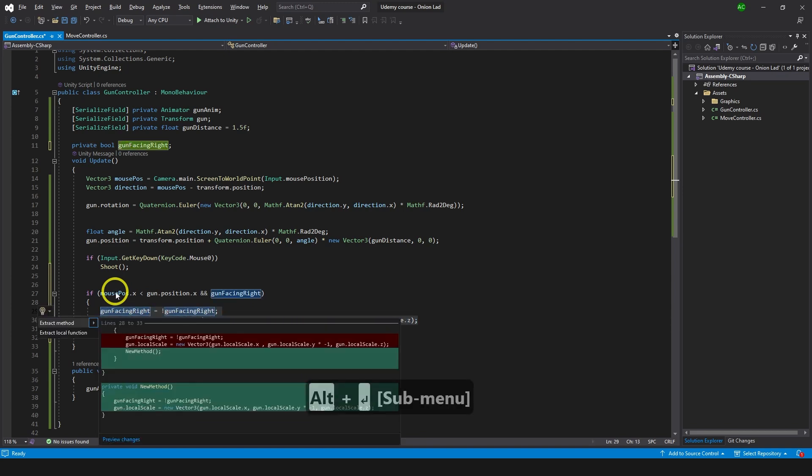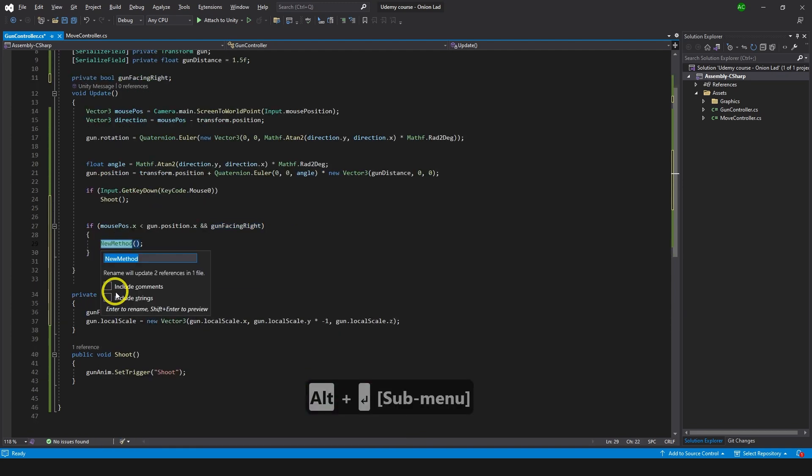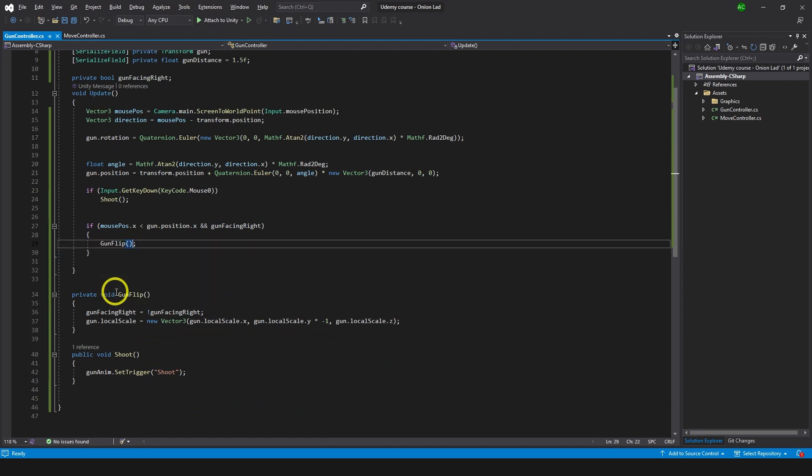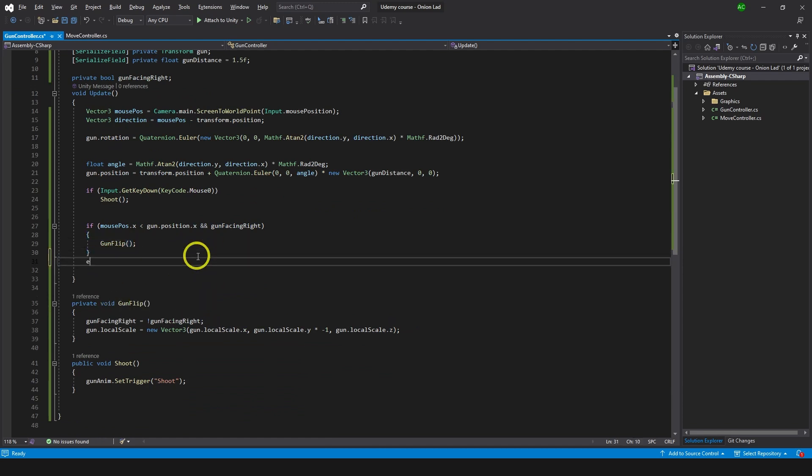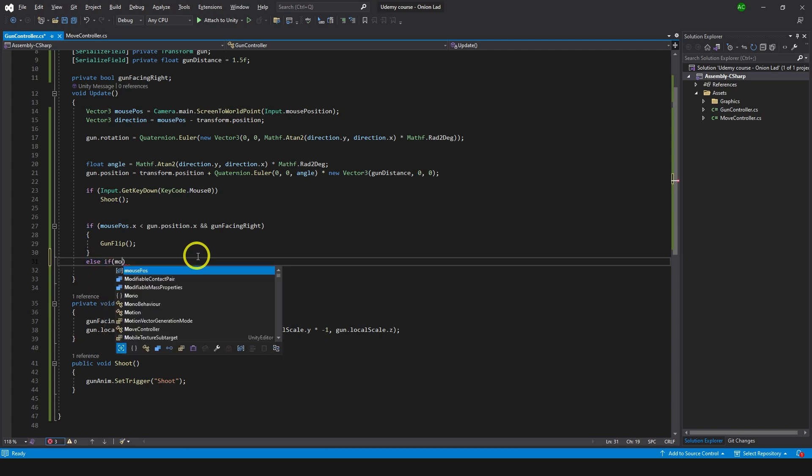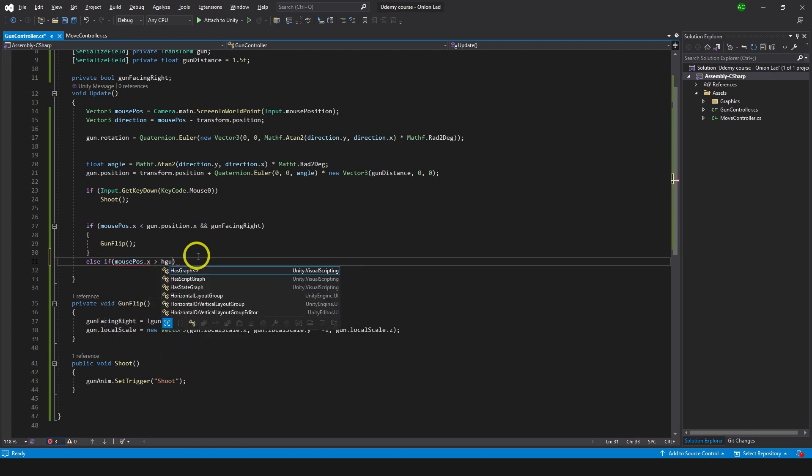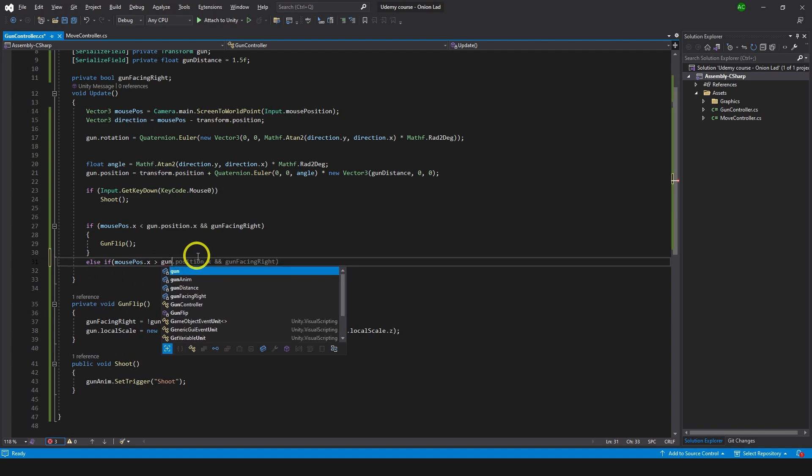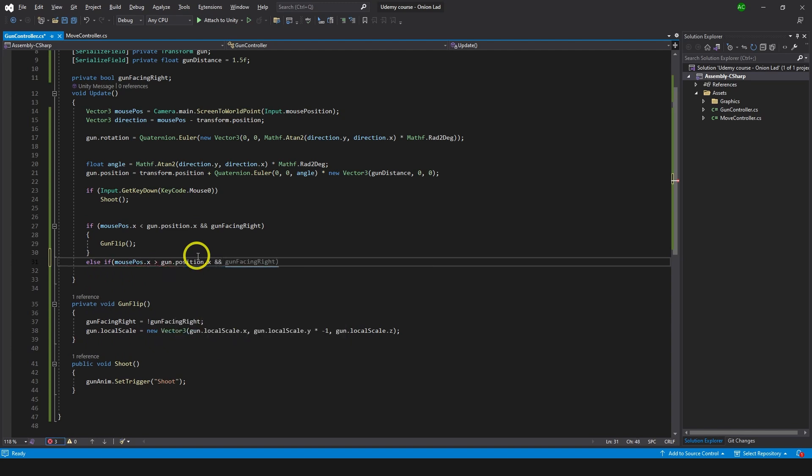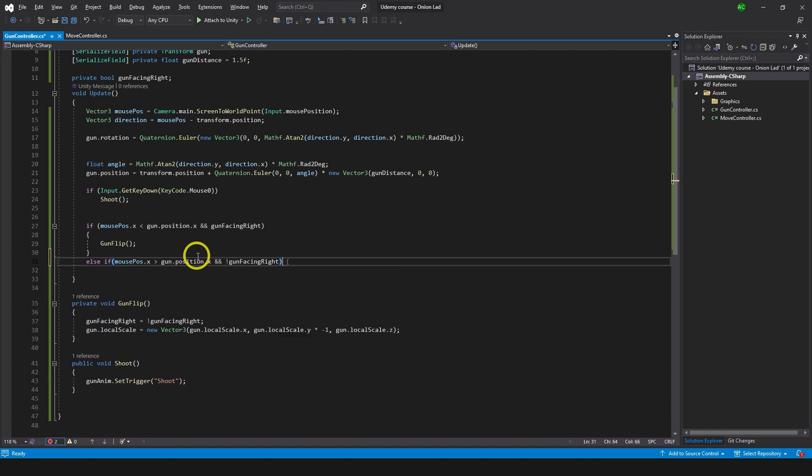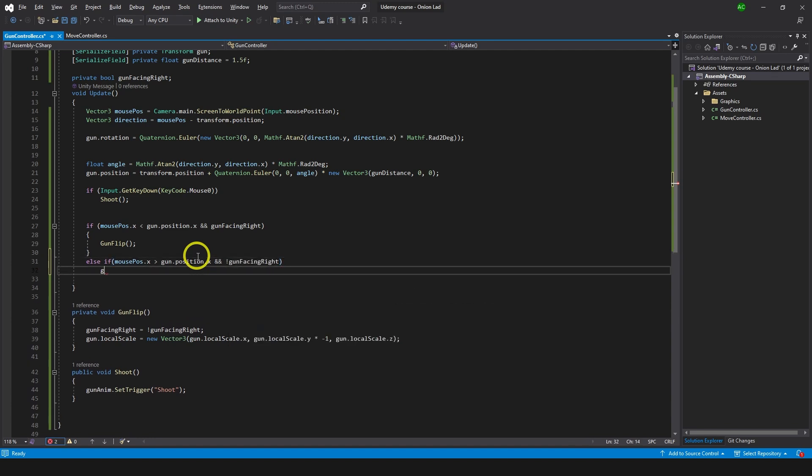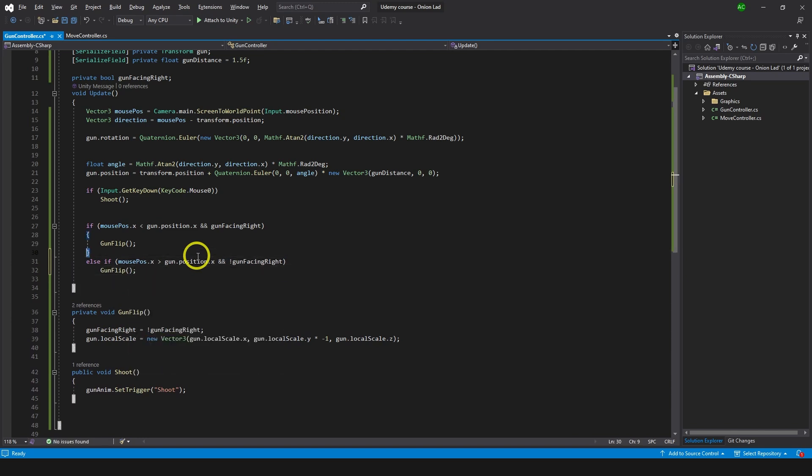And then here we're gonna do else if mouse position.x is on the right side of a gun, so gun position.x and not facing right, so gun facing right false, then we're gonna do gun flip again like so.